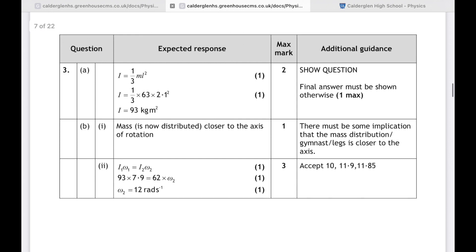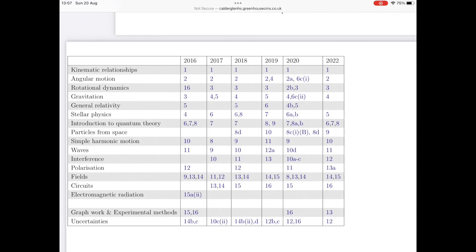So a much smaller question in this paper — nothing about torque, but still assessing moment of inertia and conservation of angular momentum. The usual advice: do lots of past papers, look at lots of examples, and hopefully you'll see something similar to what crops up in your final exam. In the next video we'll have a look at gravitation — see you in the next one.